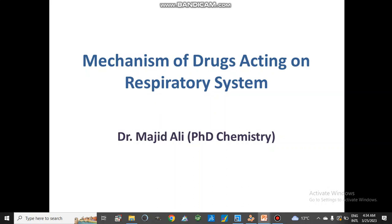Dear viewers, Assalamualaikum. Today we will discuss the mechanism of drugs acting on the respiratory system. In this video we will discuss different types of diseases and then different types of drugs and their action on our body.